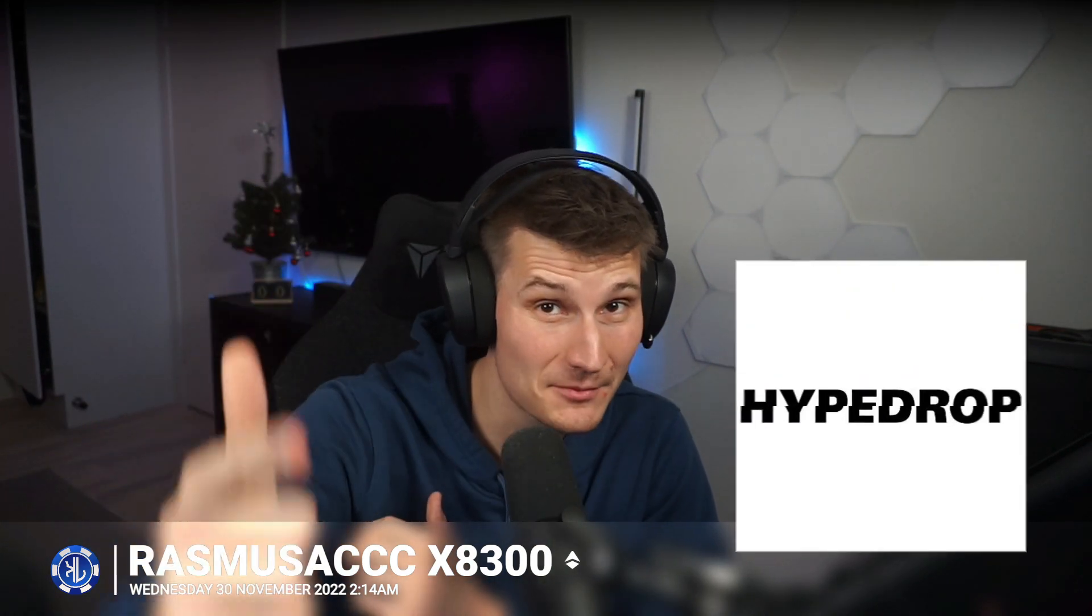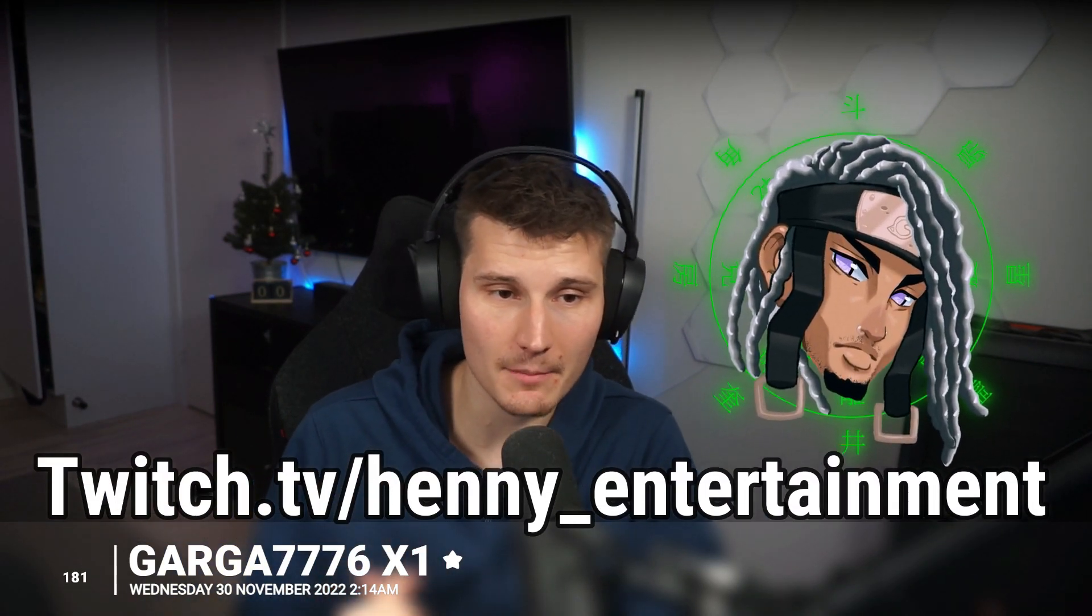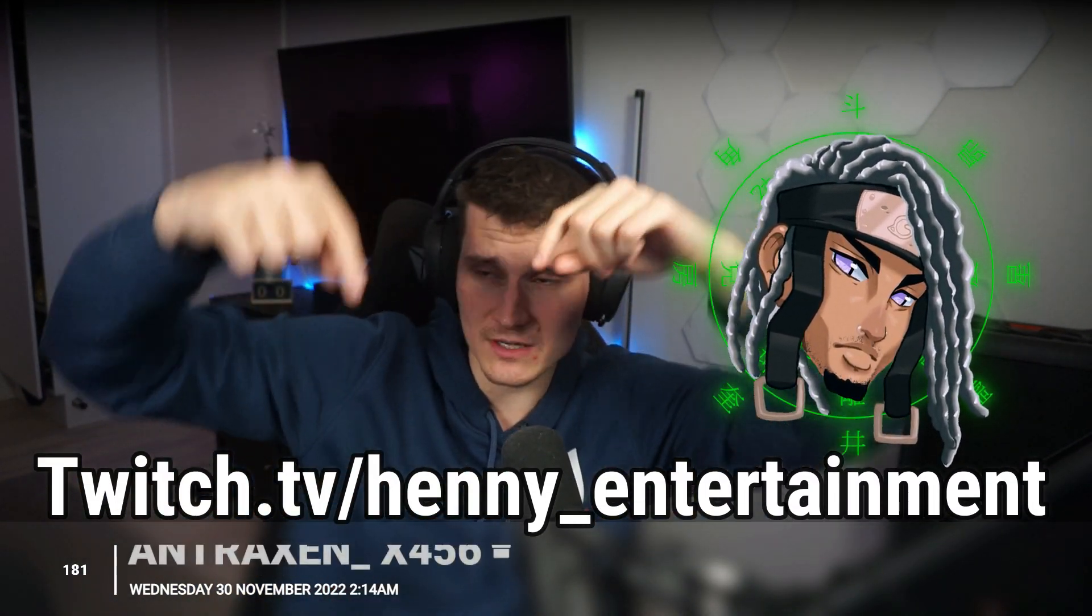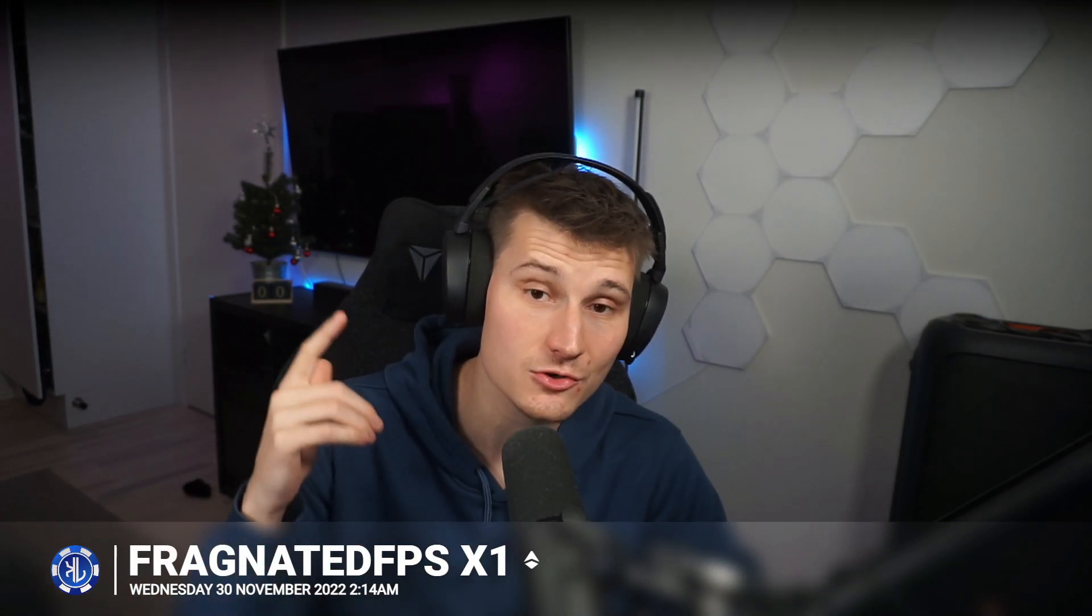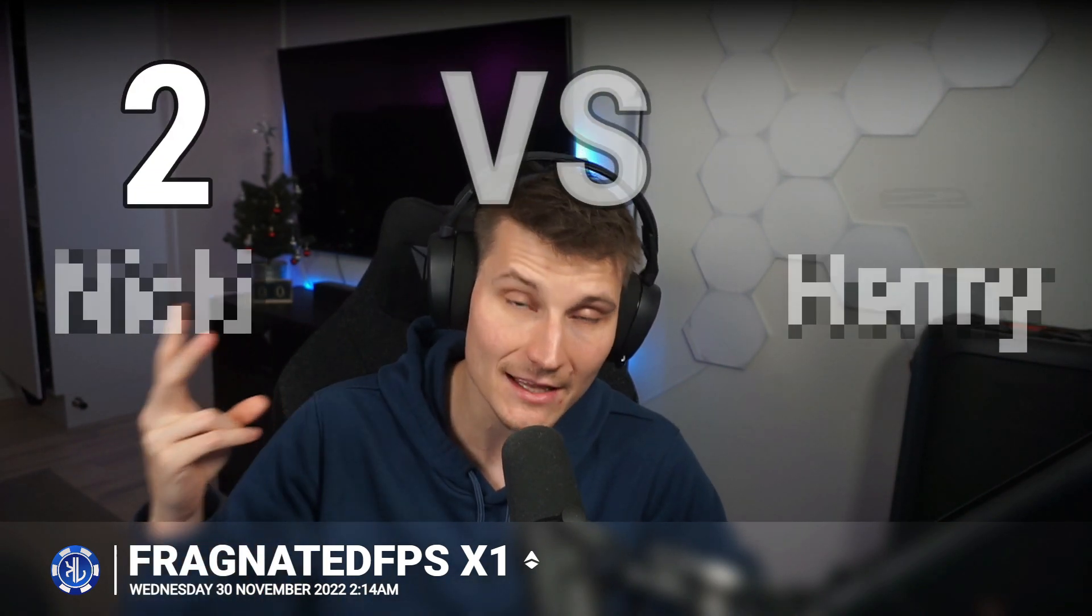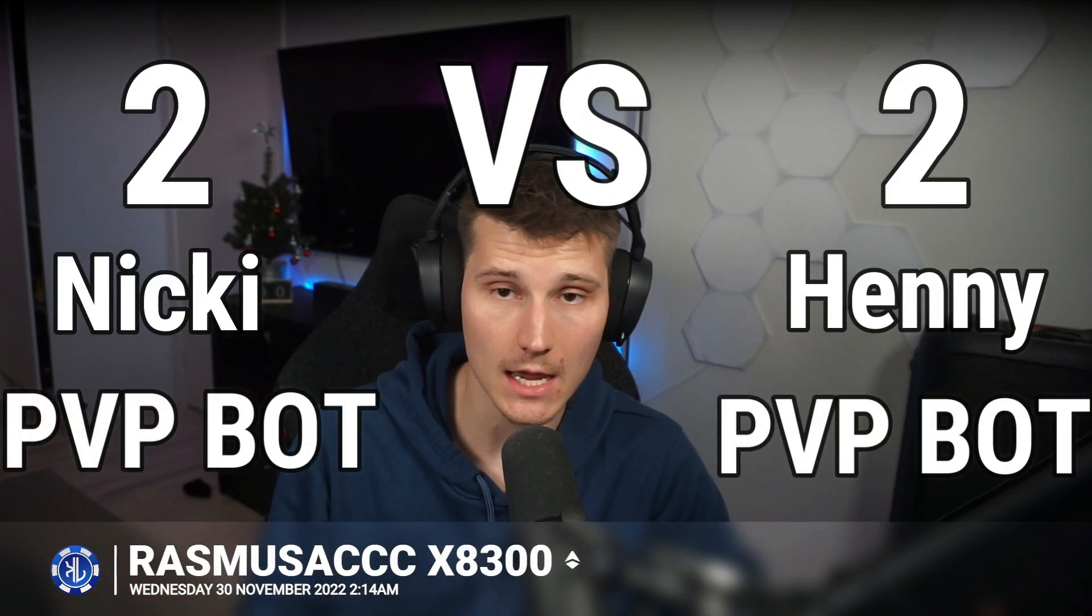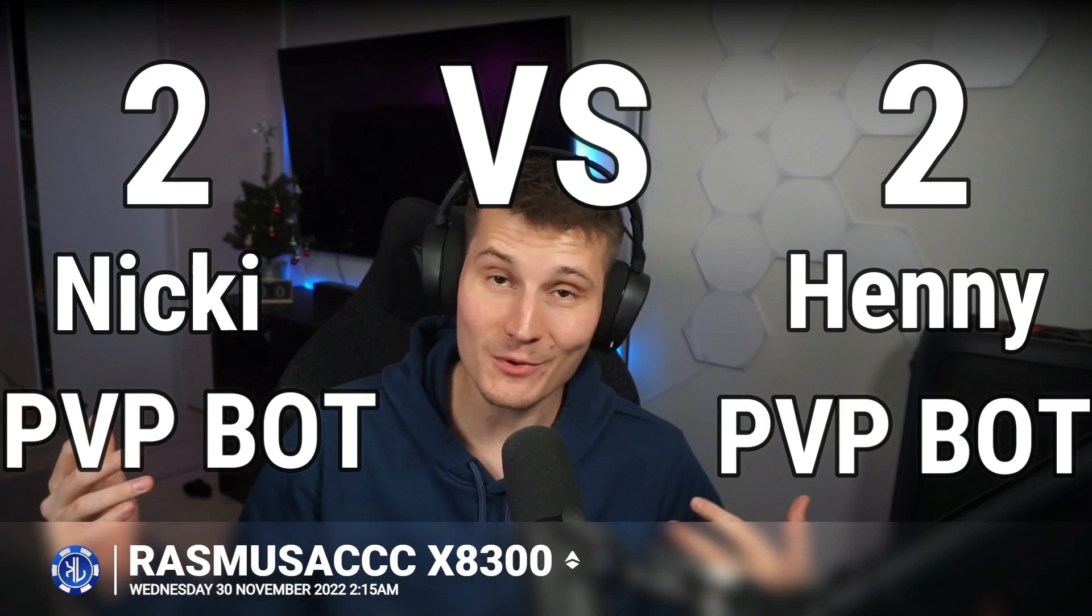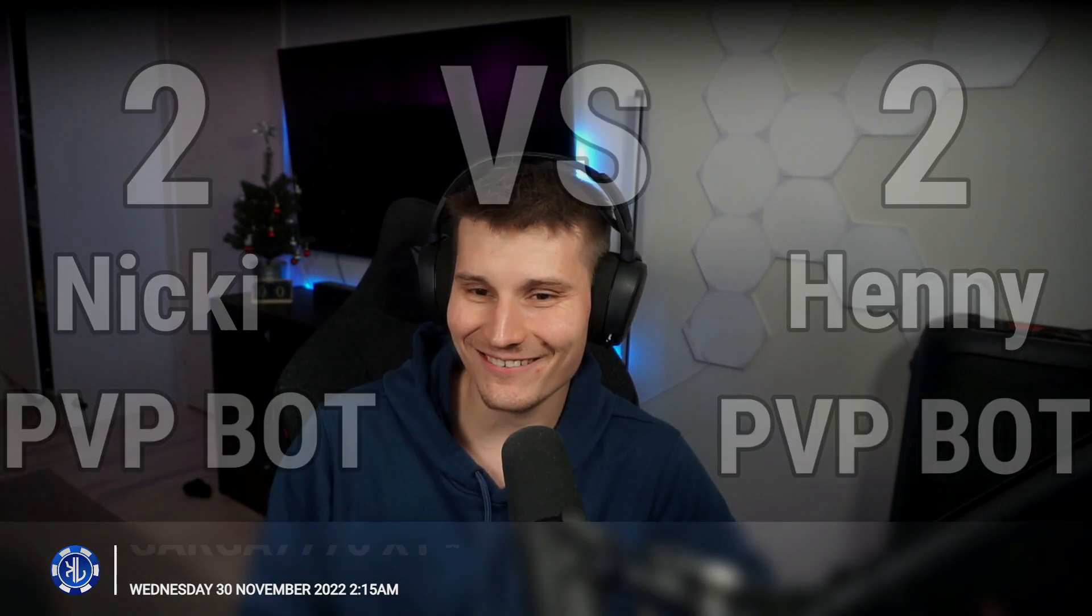Yo boys and girls, welcome back for another video on the channel. Today is on Hypedrop, so it's gonna be pretty fun. We are with Henny, my man. This is the link for Henny's channel on Twitch. This is the first video on Hypedrop, so it's gonna be pretty fun. I'm pretty excited. We are going to be battling against Henny, so we're gonna make it 2v2. We get a bot each and yeah, hopefully we're gonna win baby. So let's get to it.